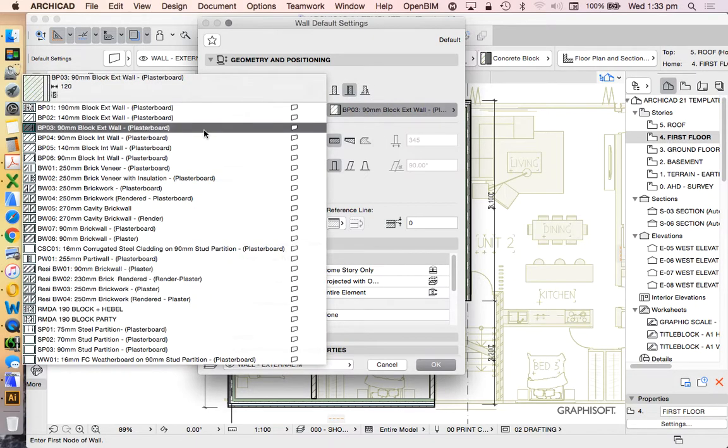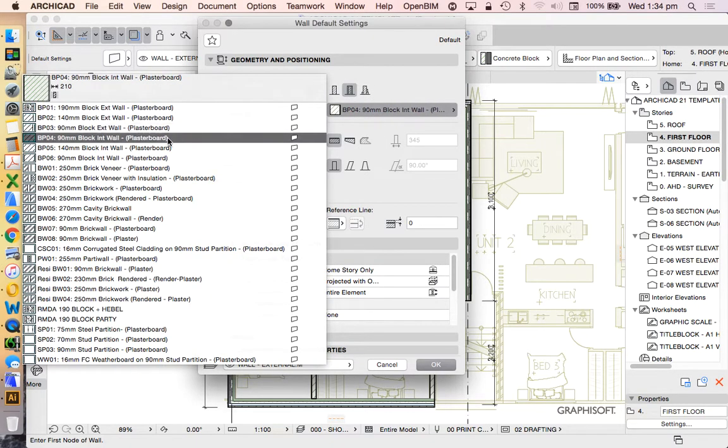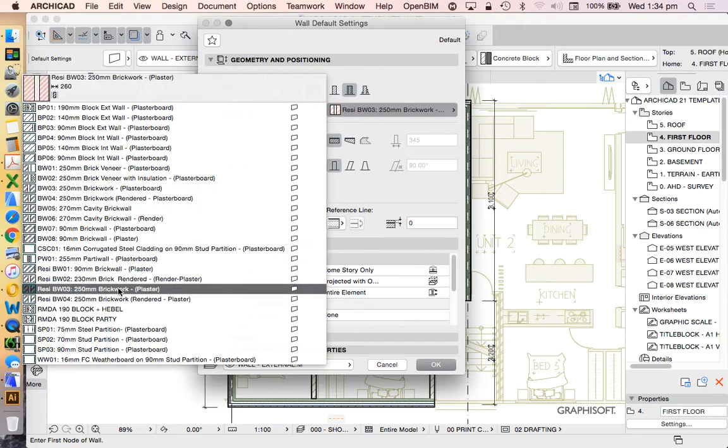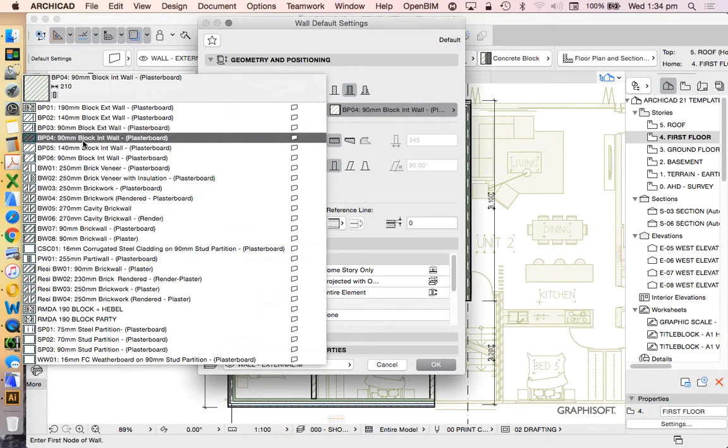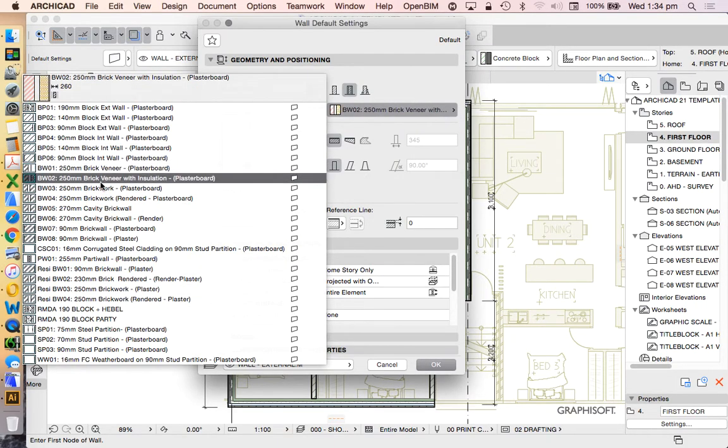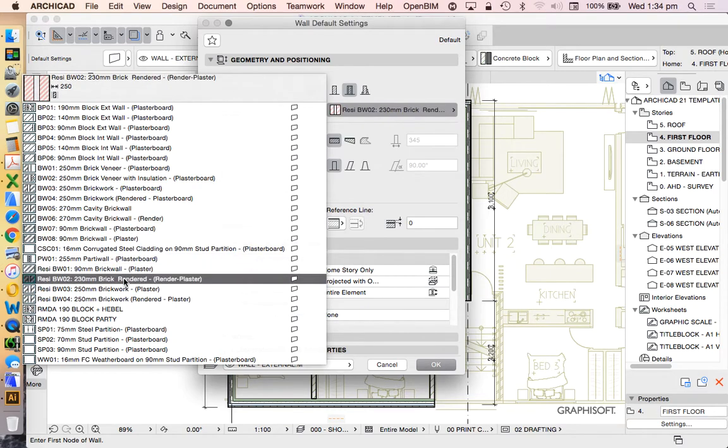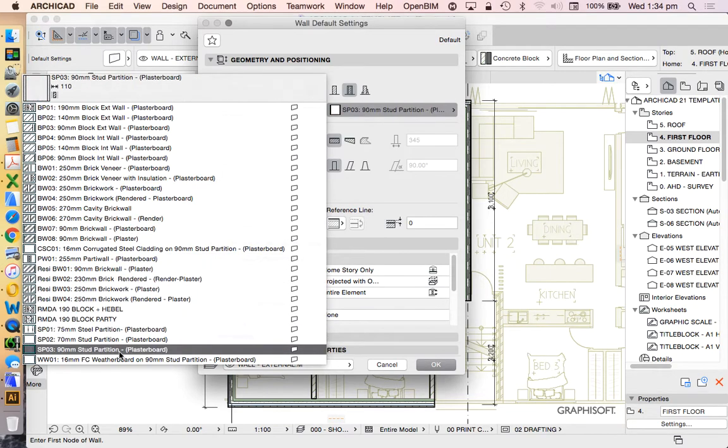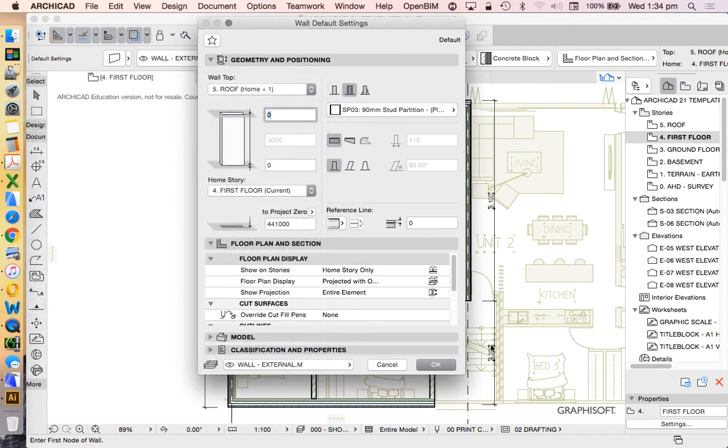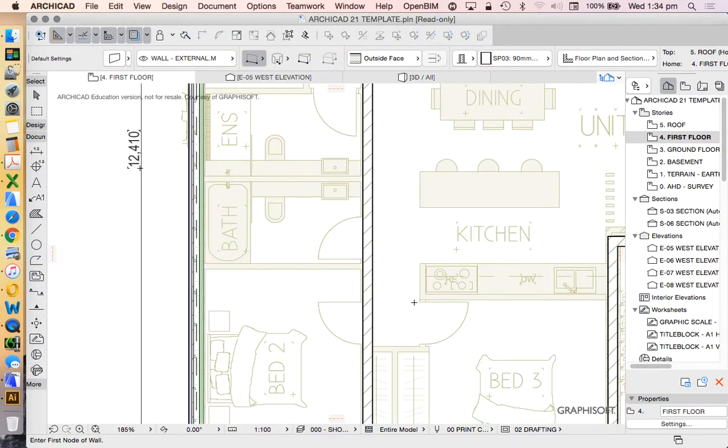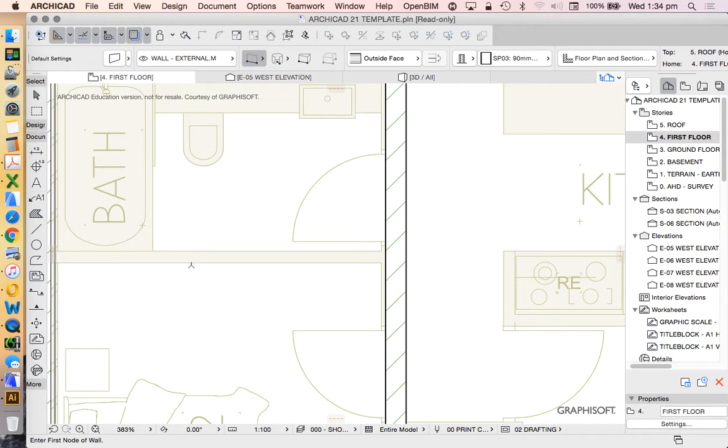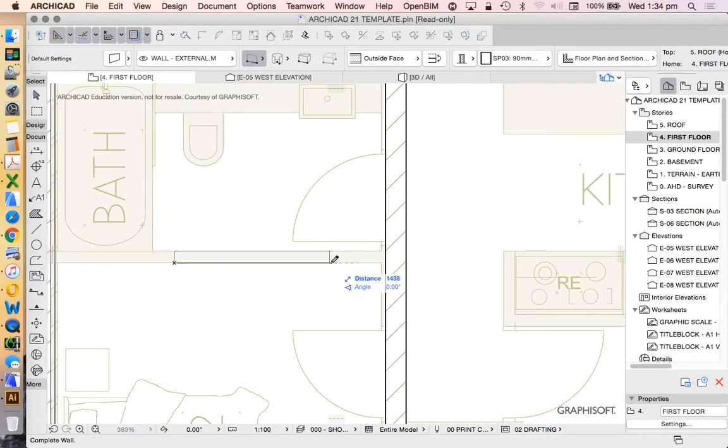Let's have a look at what else we have. We've got here, do we want to make it all concrete block internal? We could, or we can make the rest of it just a lighter frame. So we're going to use this 90 mil stud partition plasterboard both sides. It's not necessarily accurate with what we're trying to do, but it'll be fine for now.